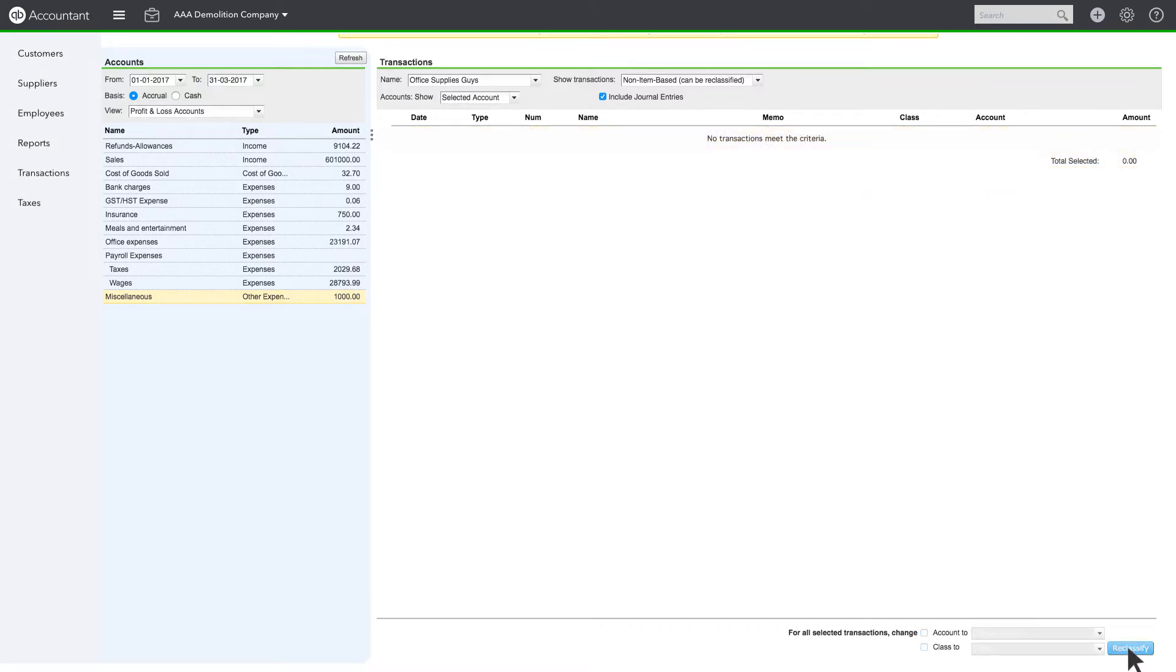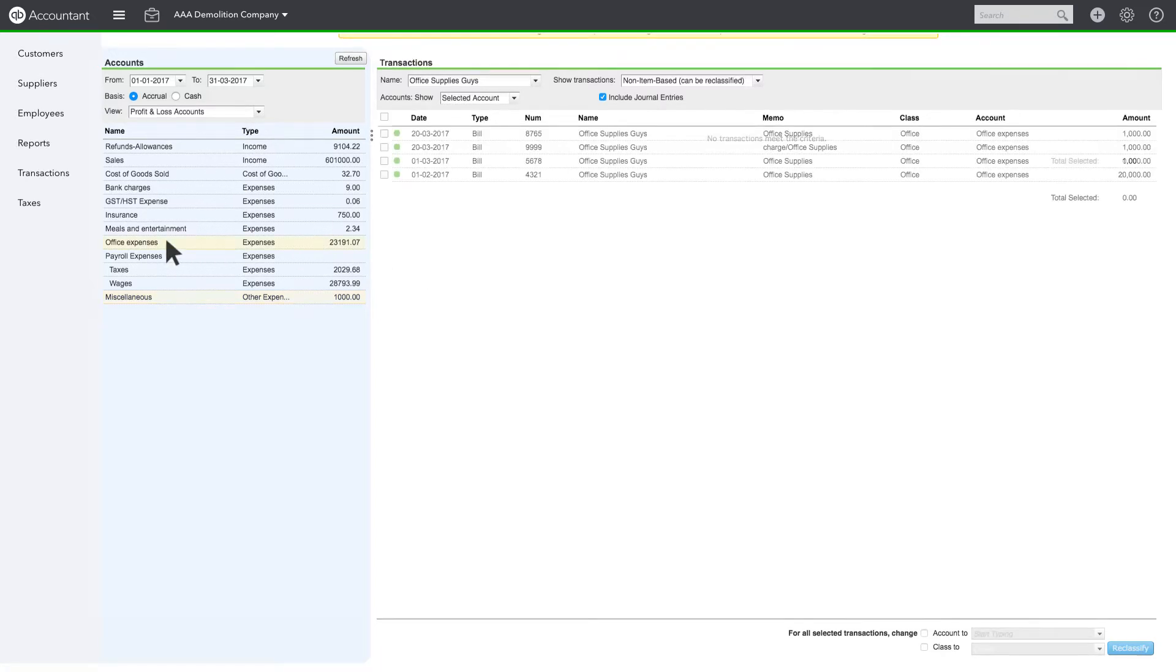There are no more transactions in Miscellaneous for this supplier during this date range. The transactions are now posted to the correct General Ledger account.